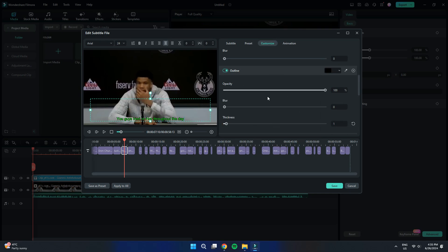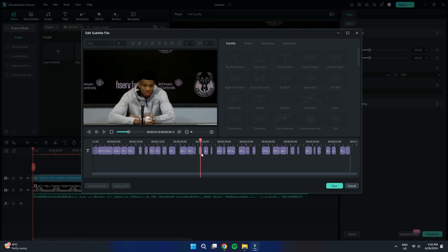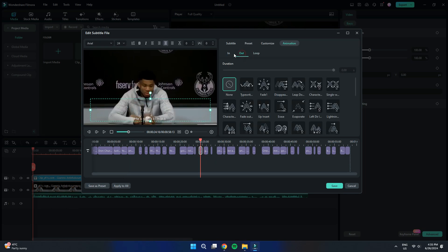If you want to add animations to your subtitles, head over to the Animations tab, where you can add in and out animations to make your subtitles more dynamic.